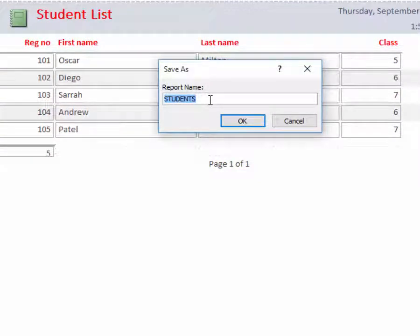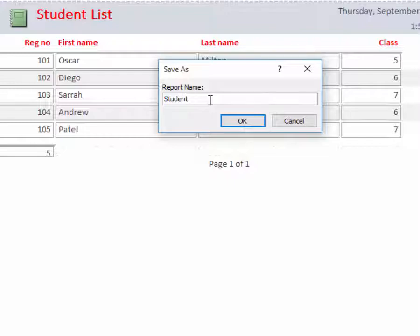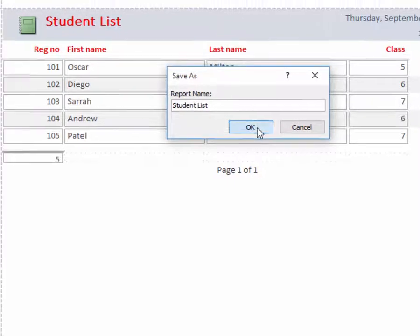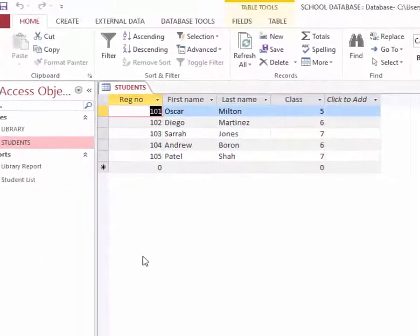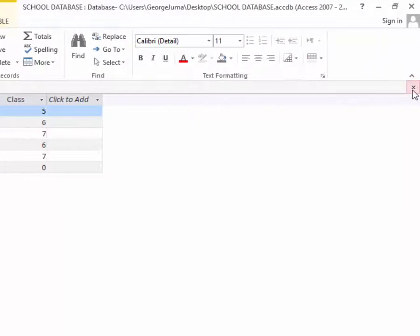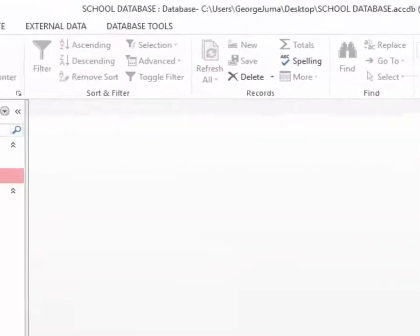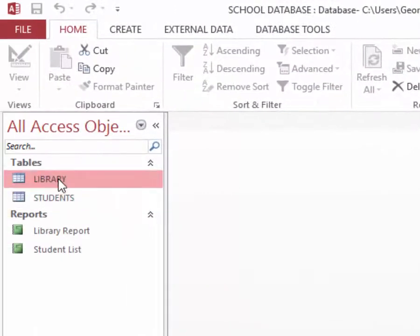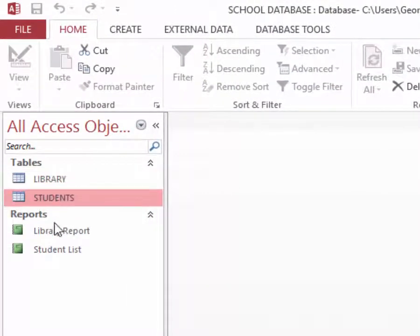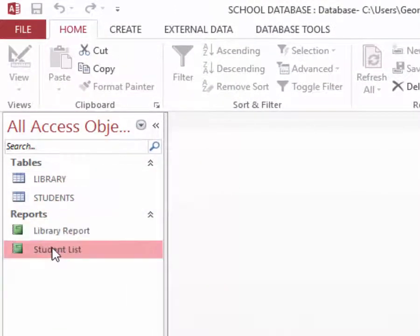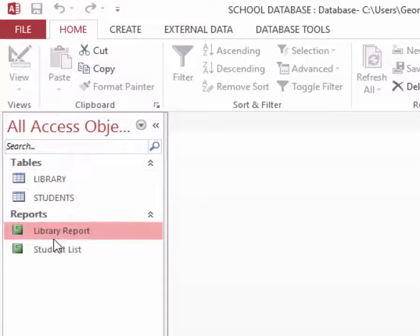Save it, call it student list and click OK. So you can see I have two tables and two reports. The advantage of this report is each time information is added in these tables, the information is reflected automatically.